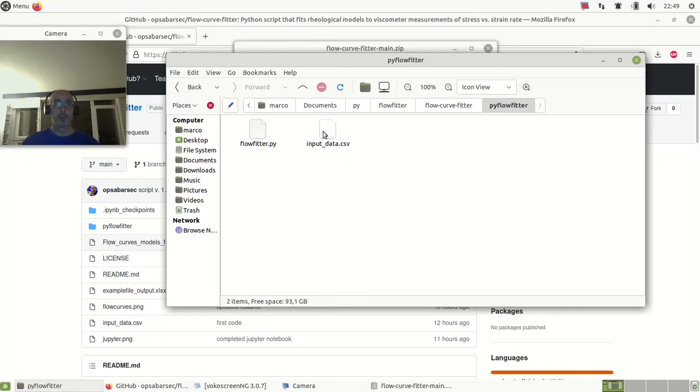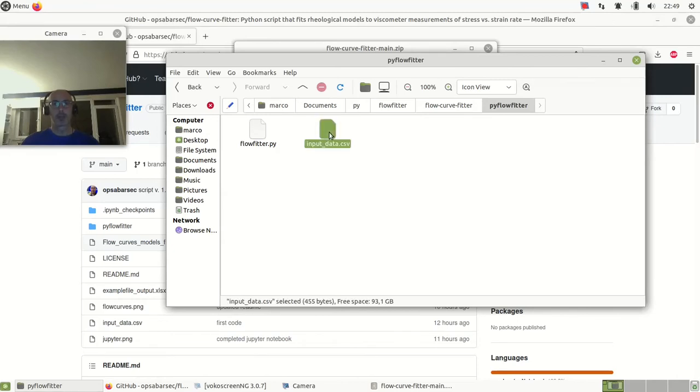This is comma-separated value, you can open with any software. Here I'm using Linux.